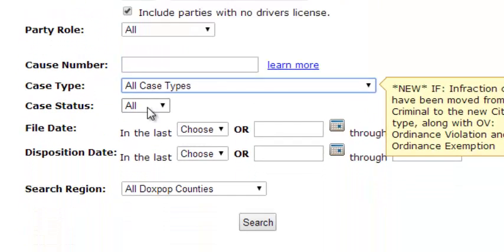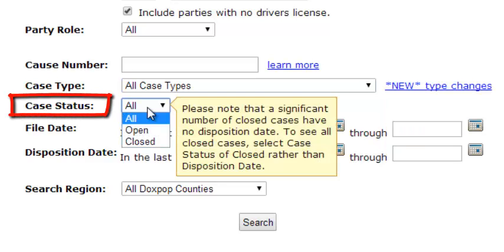If you know if the case is open or closed, you can select that option using the case status drop down menu here.